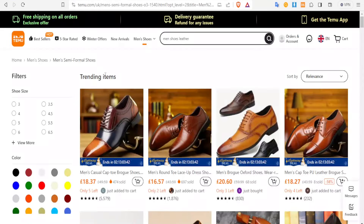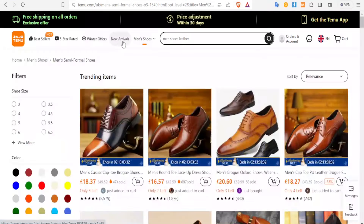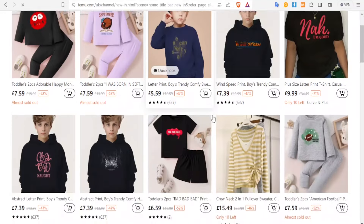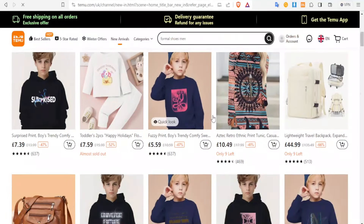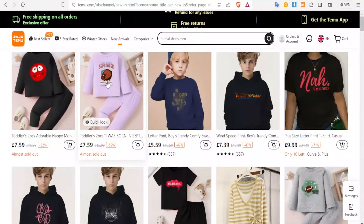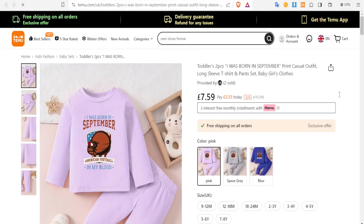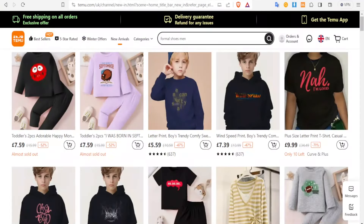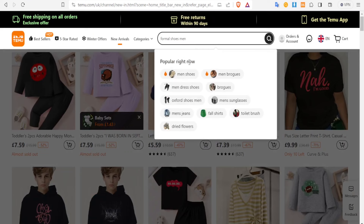Now let's come back to Temu. We want to learn how we can dropship products from Temu to our Shopify store. Temu has all these products arranged here, so you simply look for the product that you want. For instance, if I click on New Arrivals, you'll notice all these clothes under new arrival. I can also search for products at the top — for instance, men's shoes, men's dress shoes, brogues.